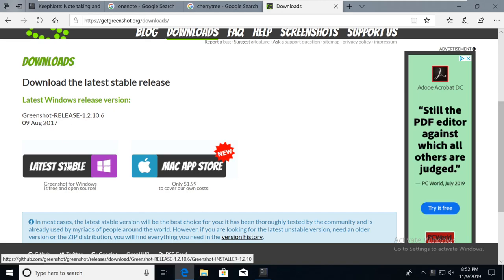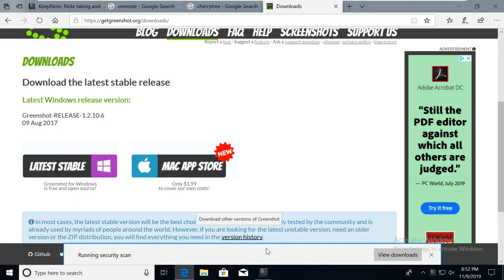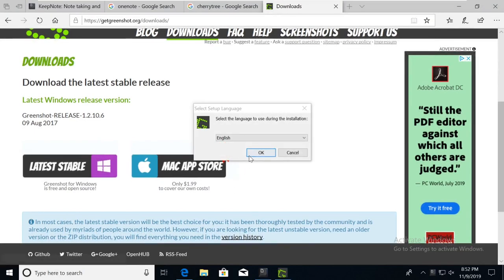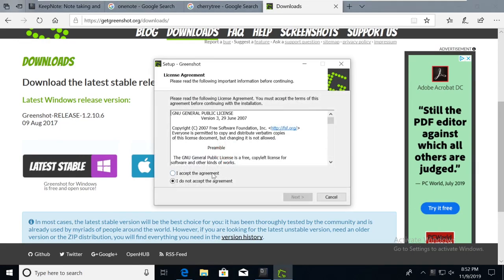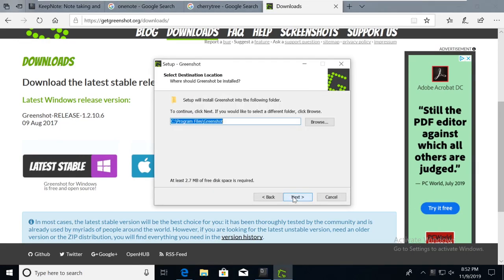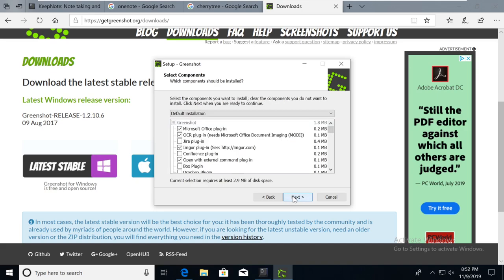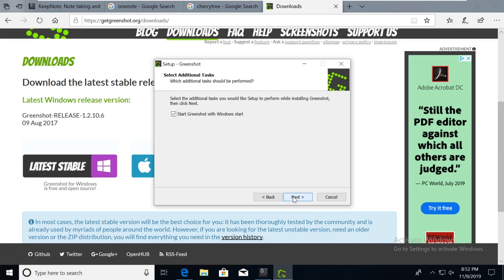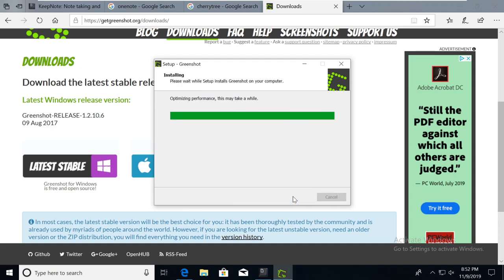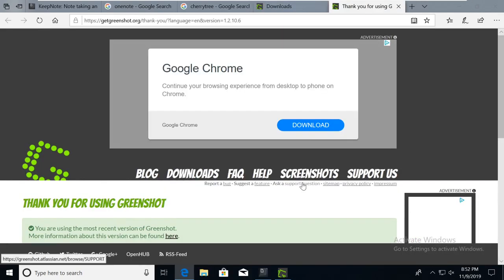So here I'm going to download the latest stable, I'm going to select Run. Yes. Okay. Accept the agreement, give away our first born. Next, next, next, place it however you want. I'm just going to next through everything. And I'm going to start Green Shot with Windows Start. That is my preference. I love this tool again. So it's finished.